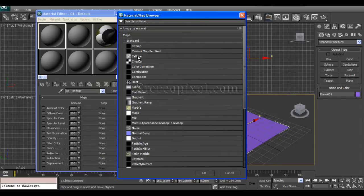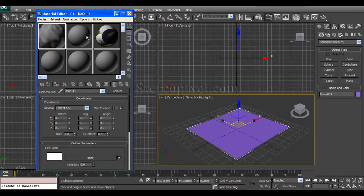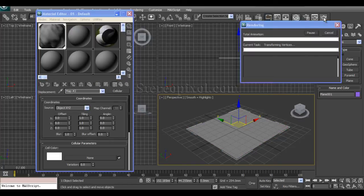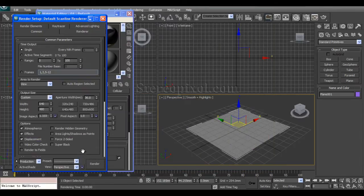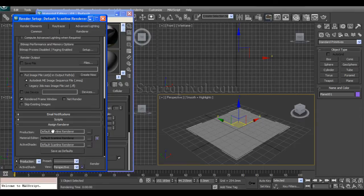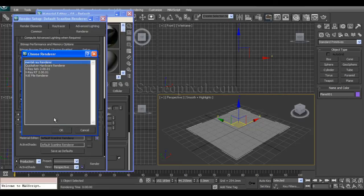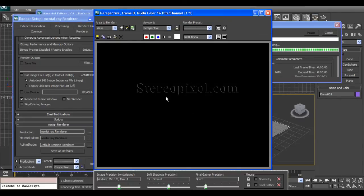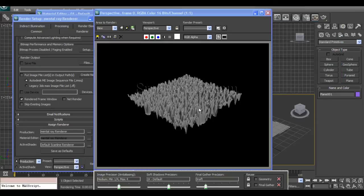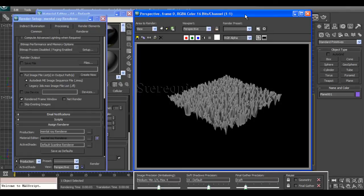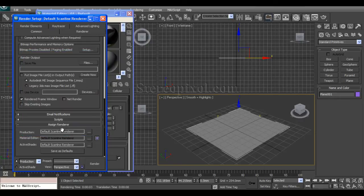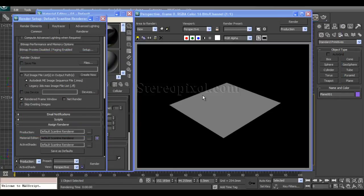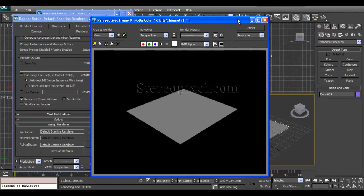If you apply this material to a plane and hit render with the default scanline renderer, you'll see nothing is happening. But if you change the renderer settings to Mental Ray, you can see the displacement is actually calculating — Mental Ray doesn't need any modifier to calculate displacement. However, when you are using the default scanline renderer, there is no effect on the plane.